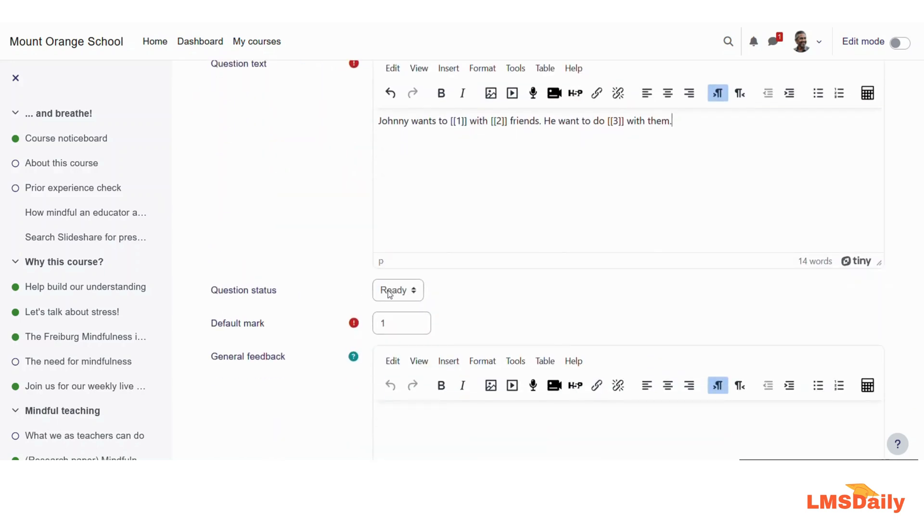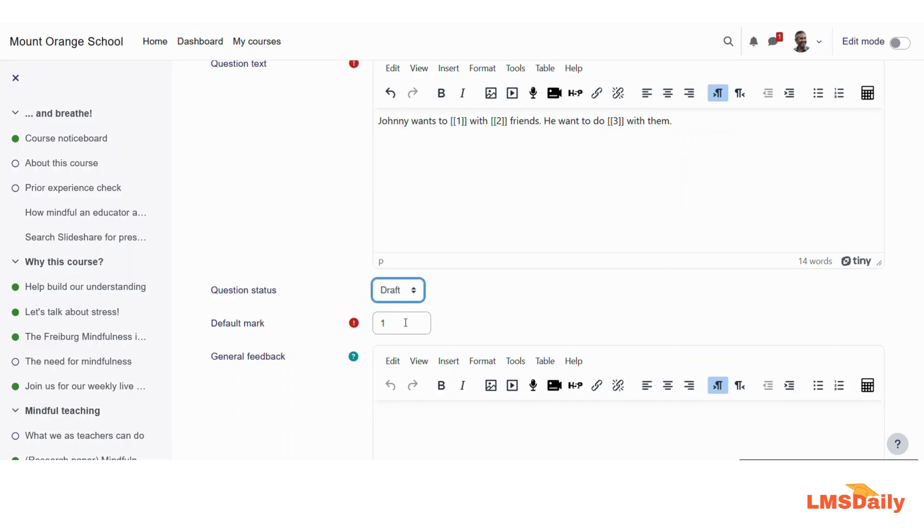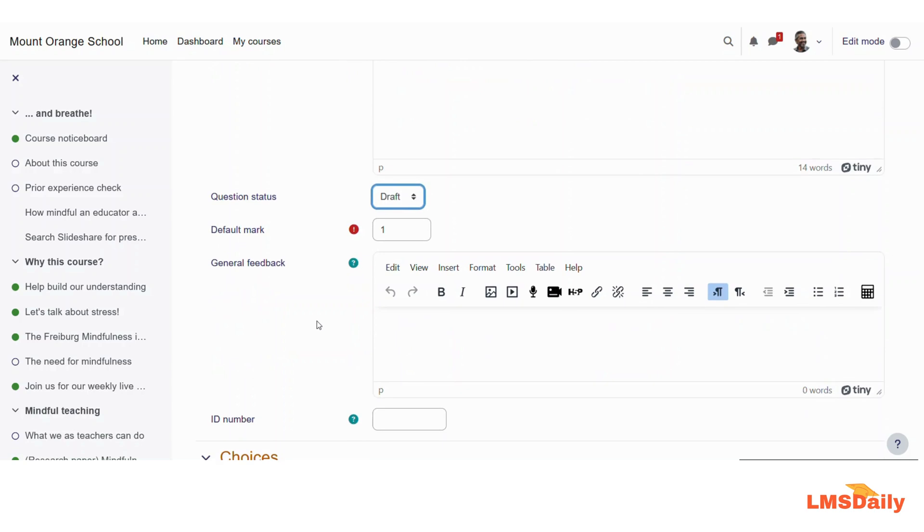For the question status, you can keep it as draft whenever you are not completed with the question. It is advisable from our side. Then in the next option, you can change the default mark for this question, and in the general feedback you can provide your feedback for attempting this question.